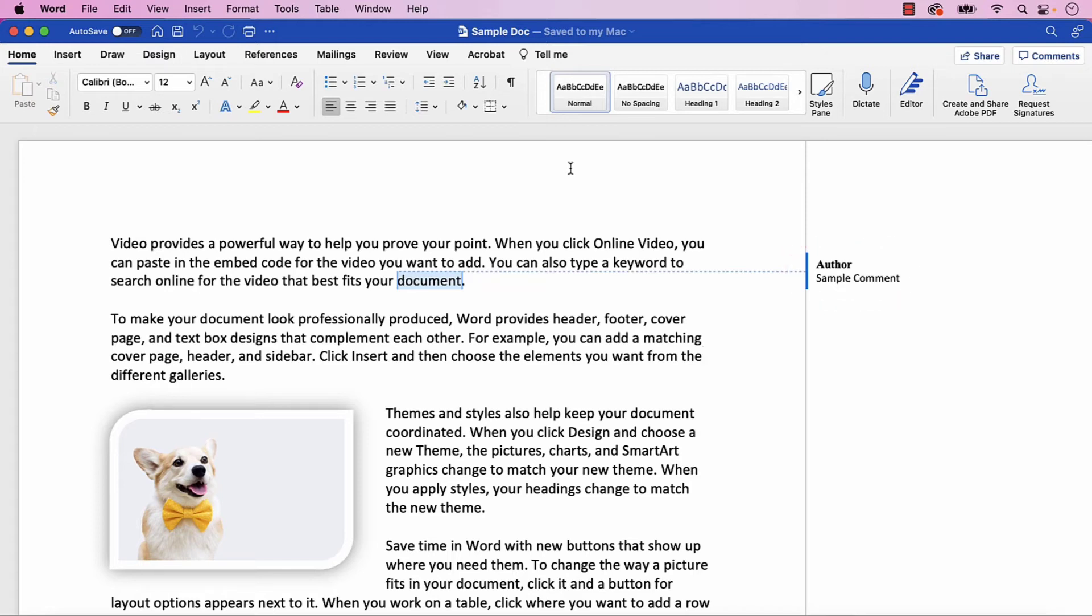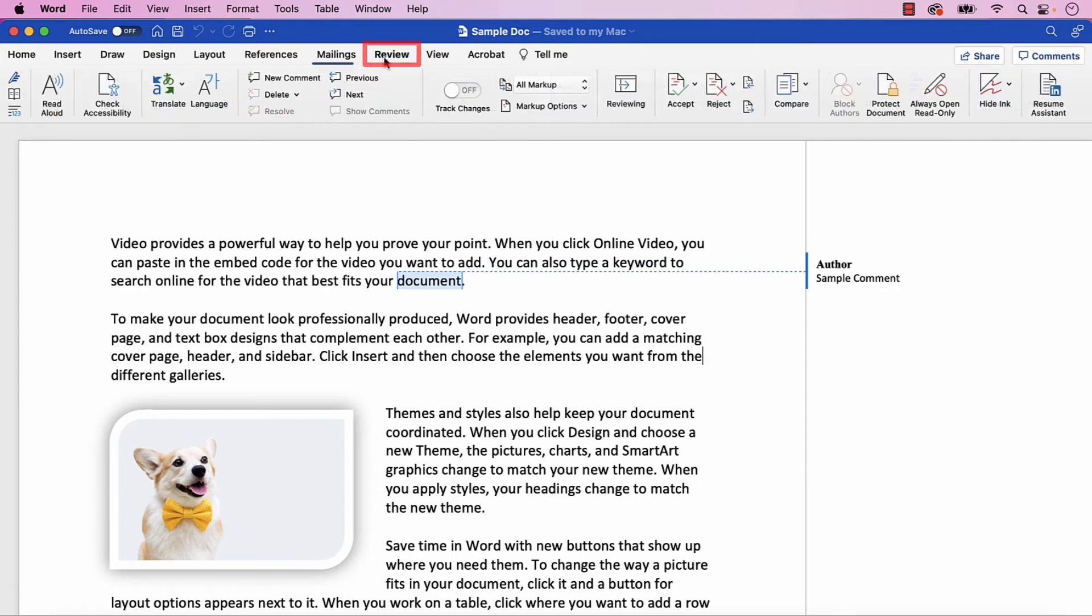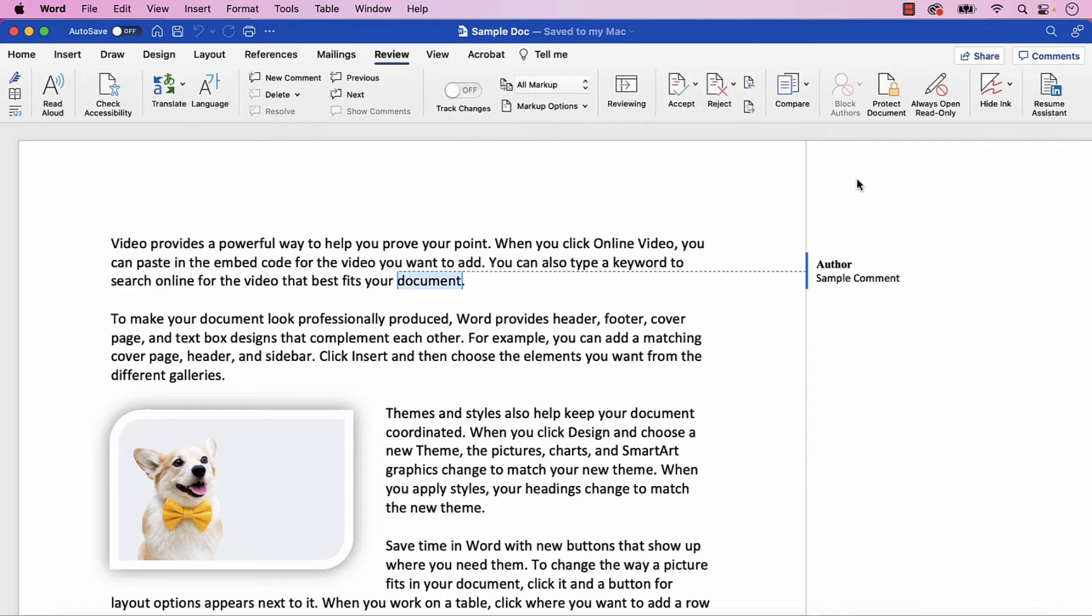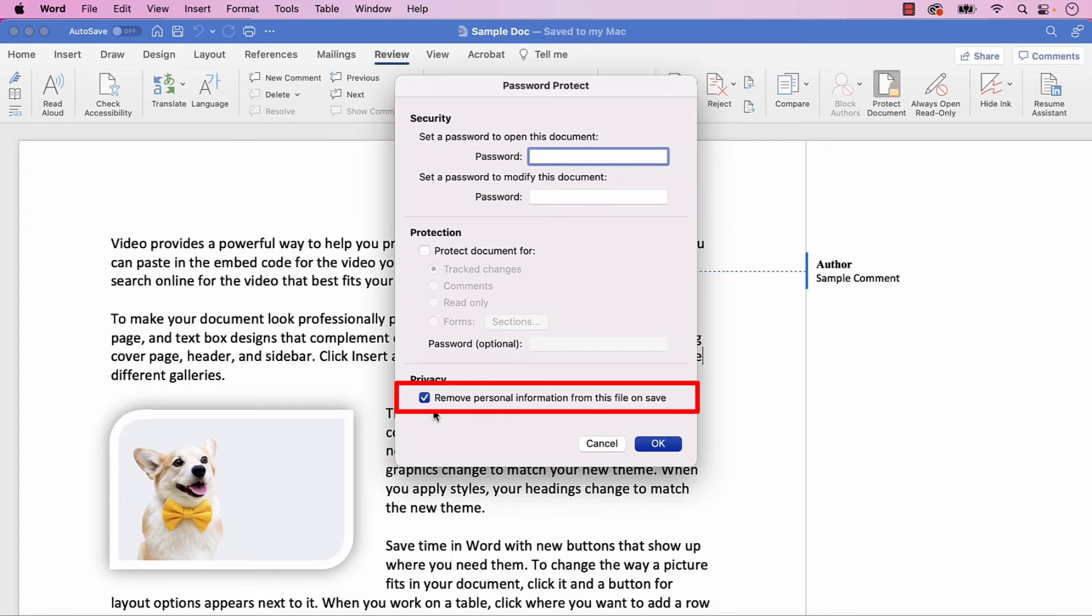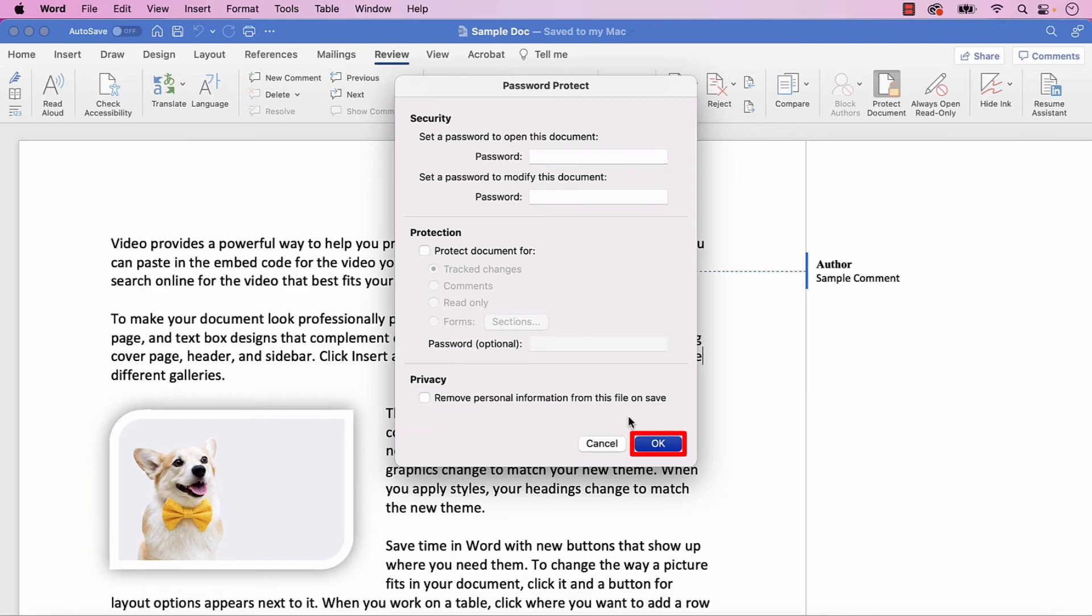To begin, select the Review tab in the ribbon, followed by the Protect Document button. Within the Password Protect dialog box, deselect Remove Personal Information from this file on Save, and then select the OK button.